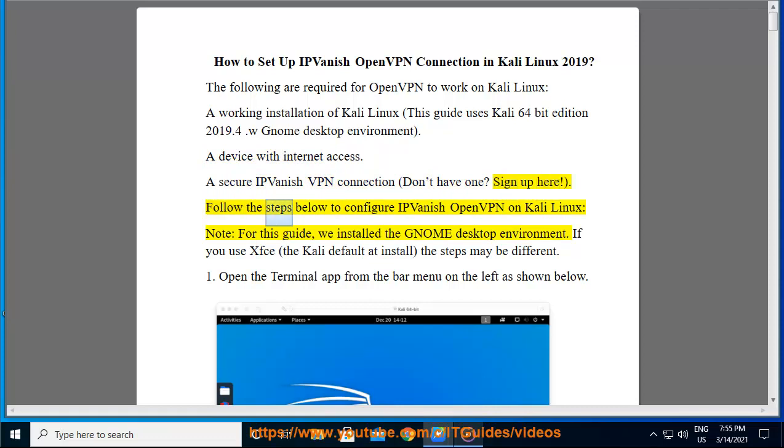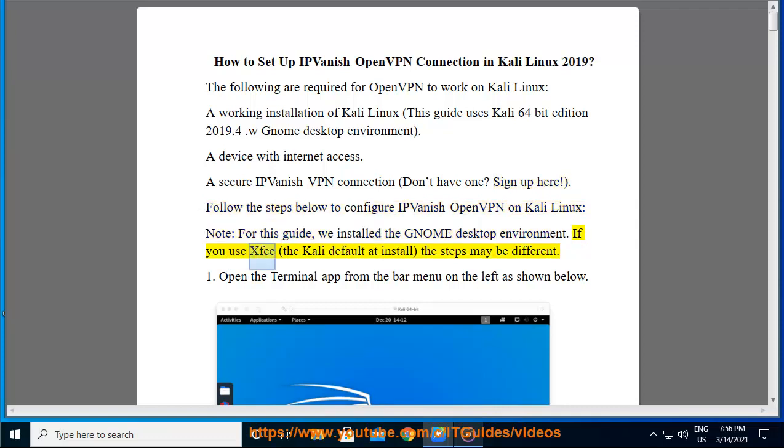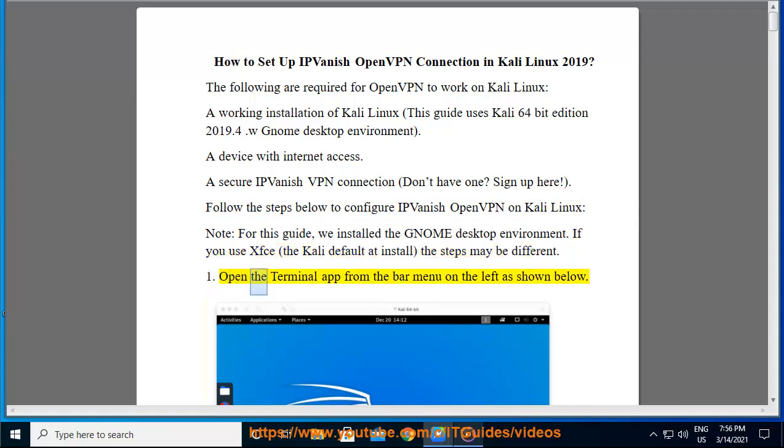Follow the steps below to configure IPVanish OpenVPN on Kali Linux. Note, for this guide, we installed the Gnome Desktop Environment. If you use XFCE, the Kali default at install, the steps may be different. Step 1: Open the Terminal app from the bar menu on the left as shown below.